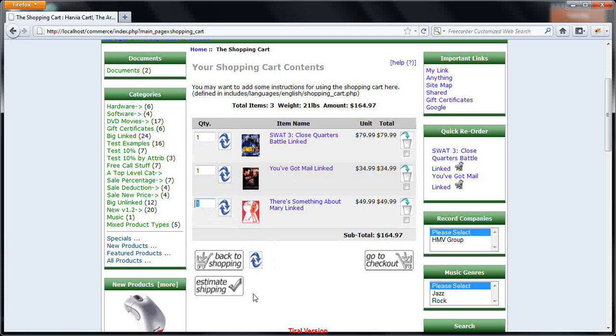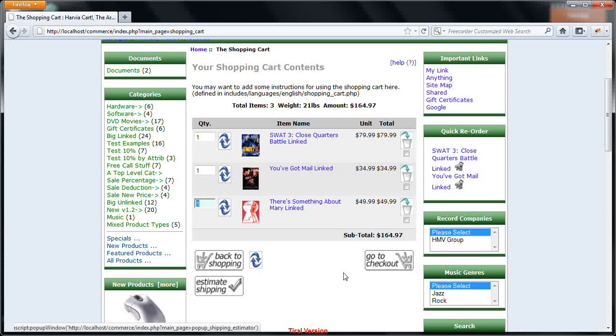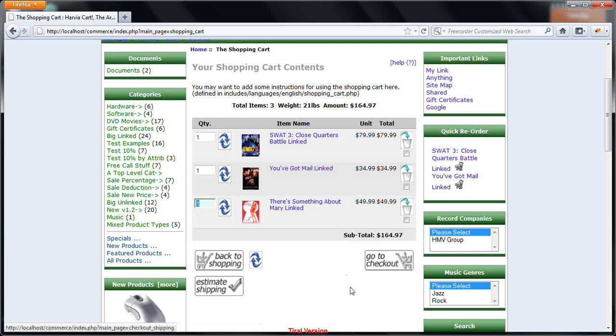Another most important thing, you can also estimate shipping. There is a particular functionality. Currently, I have set it up as a flat shipping rate. You can set up different types of shipping rates based on FedEx, based on USPS, etc.